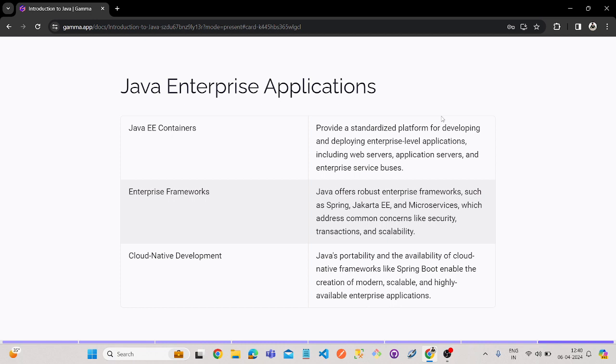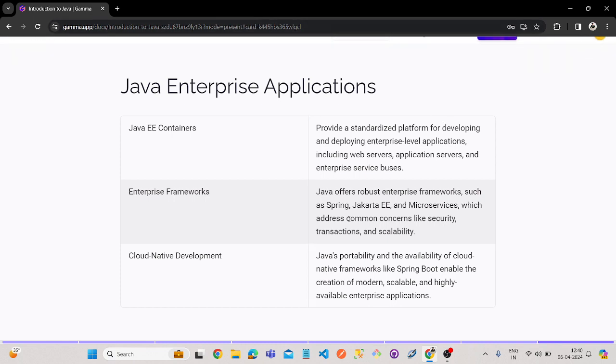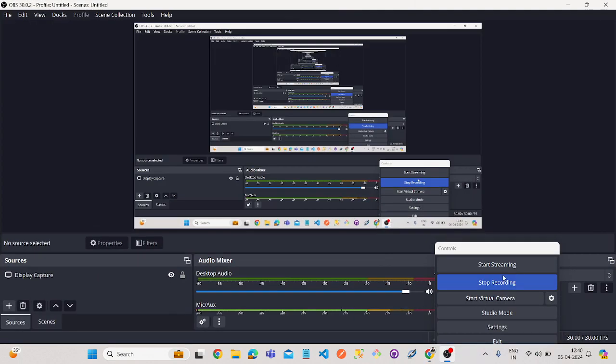You can create any PPT on any topic. So yeah, this is about today's video, guys. Next video, we'll see another AI tool. Let's wait for that. Thank you guys for watching this video. Bye.